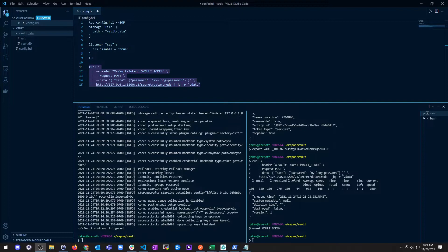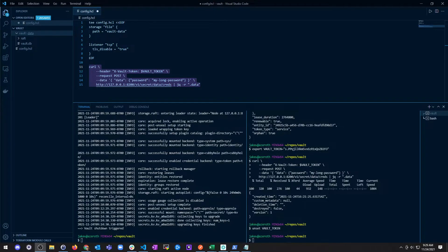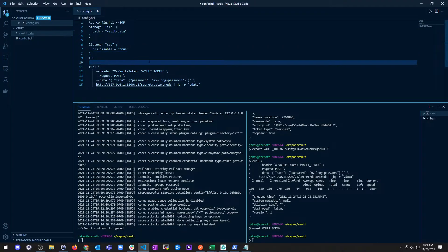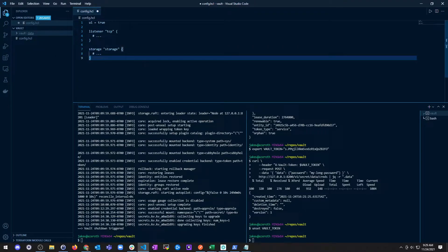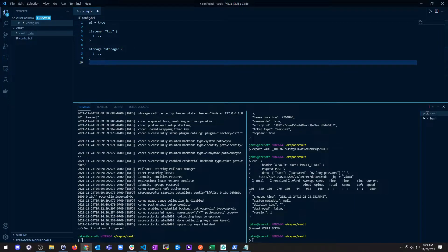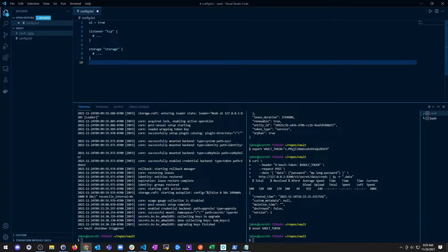We're going to activate this UI by setting the UI configuration option. I'm just going to grab this. UI equals true, and then you have a listener and storage. All you got to do is add UI is true.